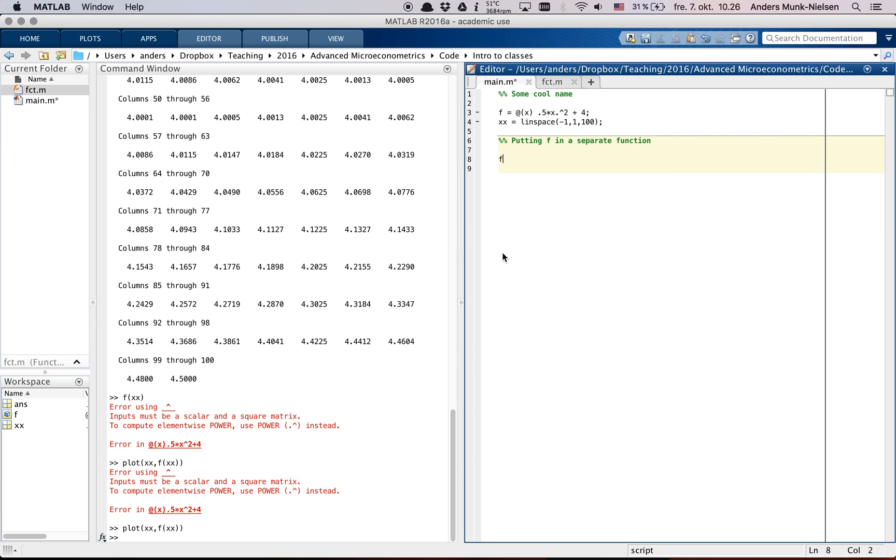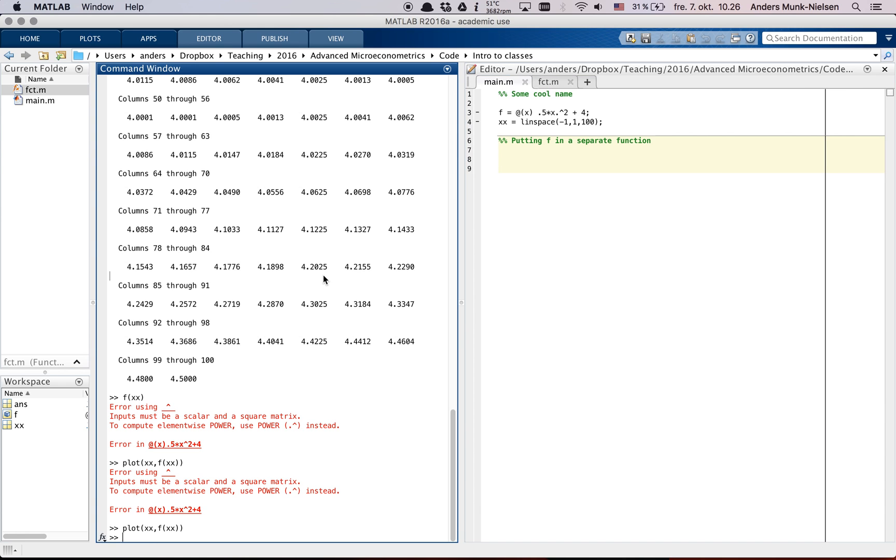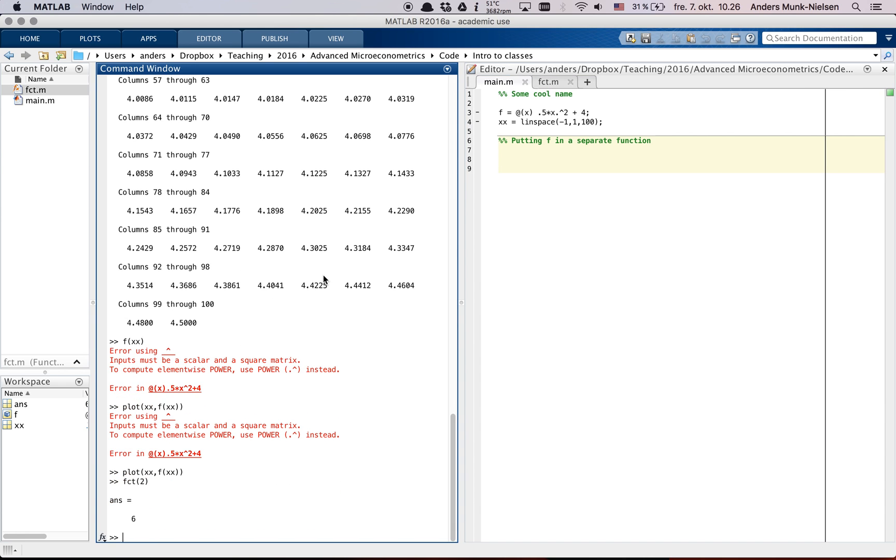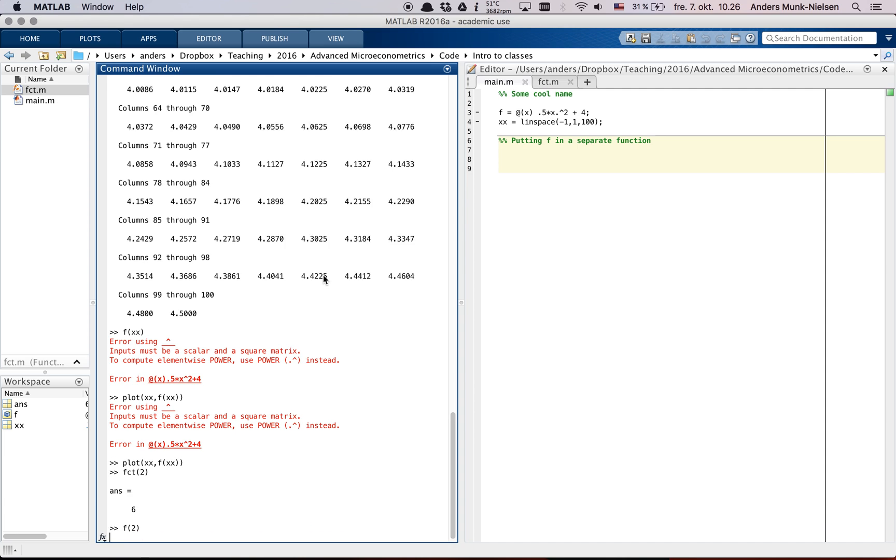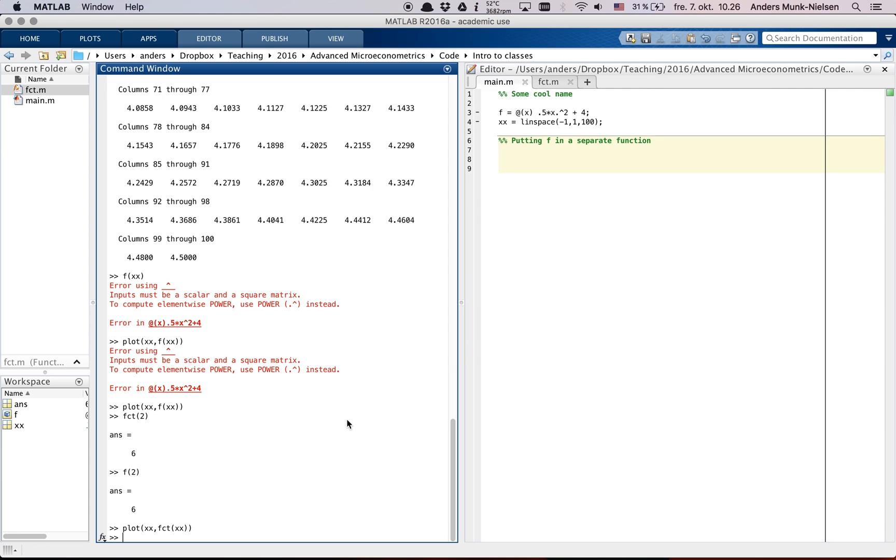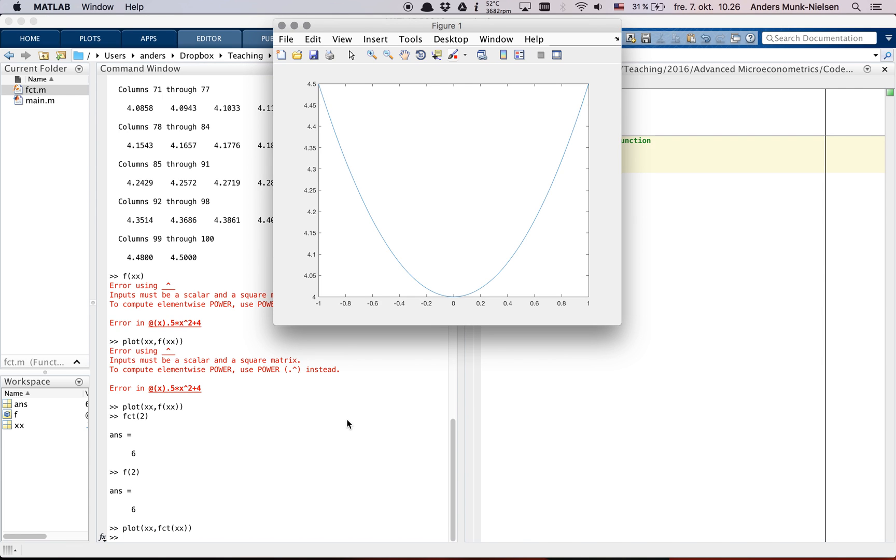So let's do the exact same thing here. And now we can go fct of 2. Let's put it over in the terminal here. And that's 6. And f of 2 is also 6. Good. They give the same thing. And then let's go plot xx, fct of xx. Here we go. Looks like the same thing.